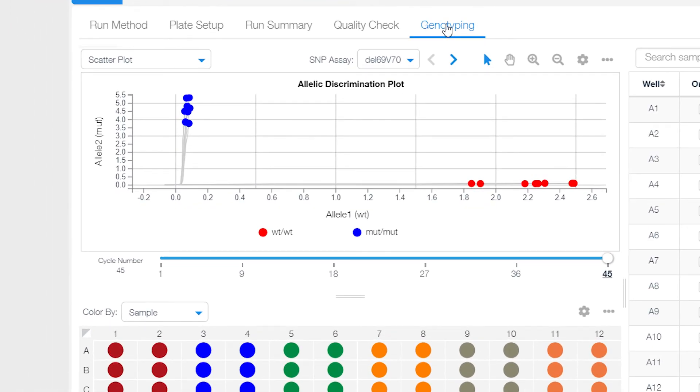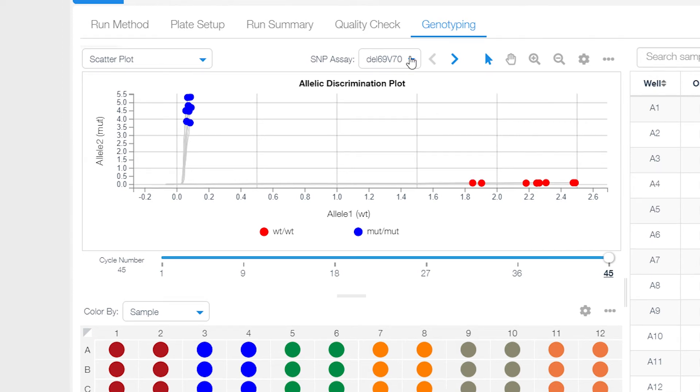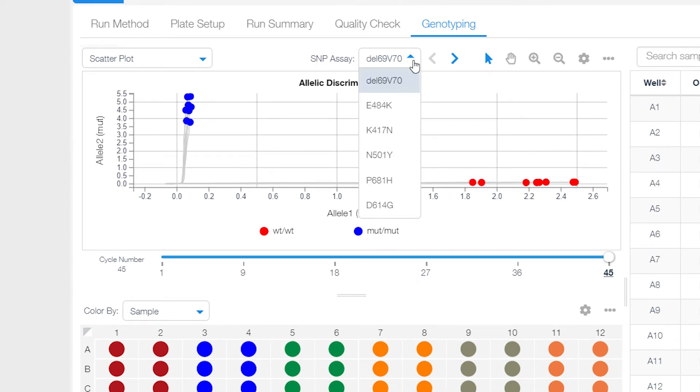If you ran more than one assay, select your mutation of interest using the drop-down menu next to SNP Assay. In this example, we will choose the N501Y mutation.